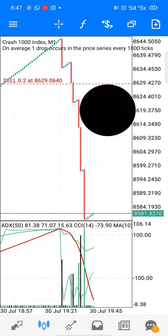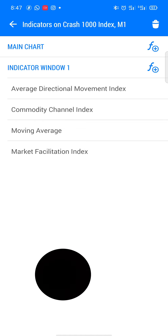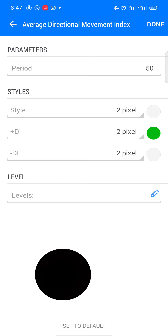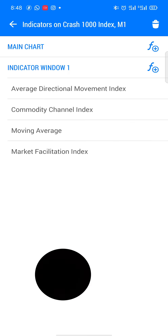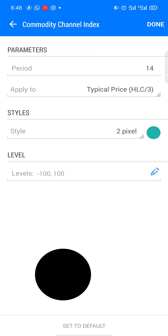This is how to set the indicators for this strategy. Click on the indicator tab. The first indicator is the Average Directional Movement — set the period to 50. The positive DI is 2 pixels, use the color green. The negative DI is 2 pixels, use the color of your screen. The next indicator is the Commodity Channel Index. Click on it and set the period to 14, apply to typical price.